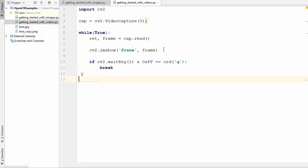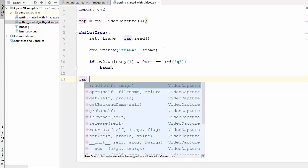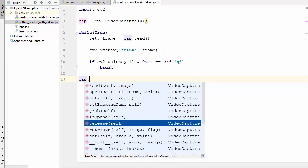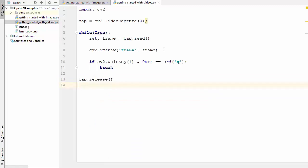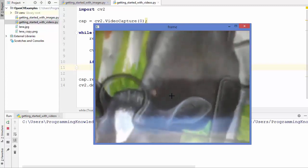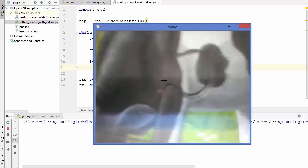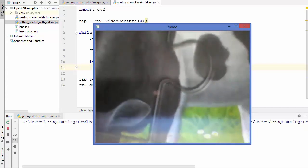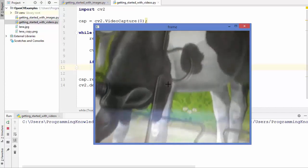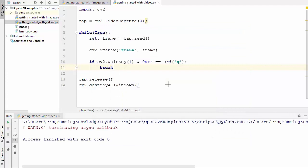After breaking out of the loop, release the capture resources by calling cap.release() and then destroy all windows with cv2.destroyAllWindows(). Run the script — you can see the live input from your default webcam. As soon as you press Q, the window is destroyed and the script ends.